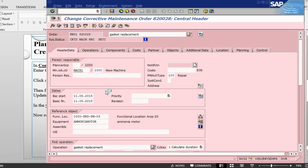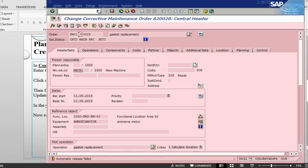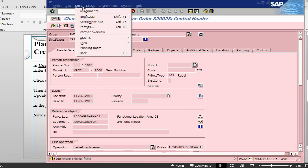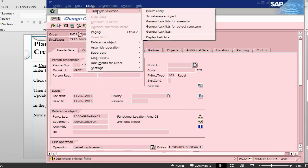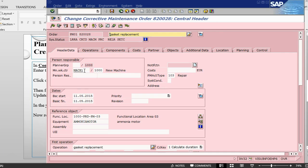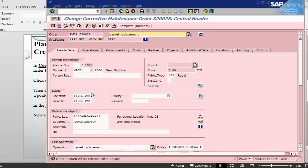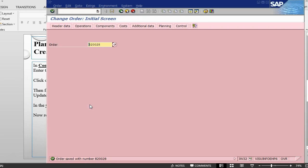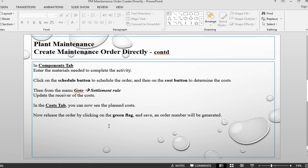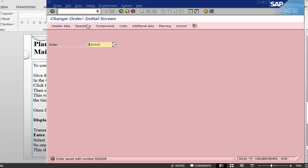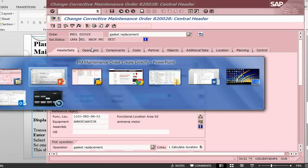Once we release it, then it should become available for the technician to process. I need to do the permits, so permits are there, let me approve the permit. Once I have approved it, I can release it, so the status will change from created to release. Order will be released after update, so once I save it, it will be released. The order has been released. We can have a look again into the order to see the status, status has changed.